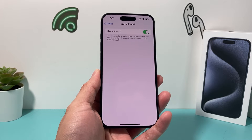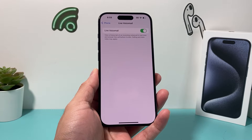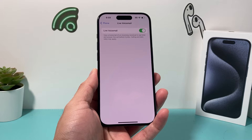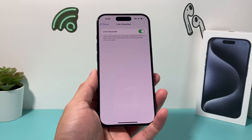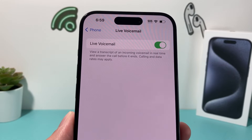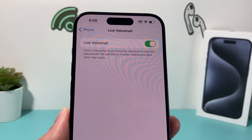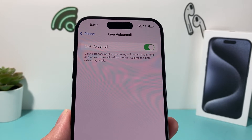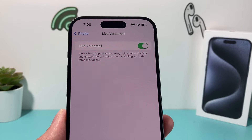Hey guys, it's TechMinture with a video for you guys. In today's video, I'm going to show you how to turn on and off the live voicemail feature, which is a new feature on iOS 17. What live voicemail basically allows you to do is view a transcript of incoming calls in real time and answer the call before it ends.